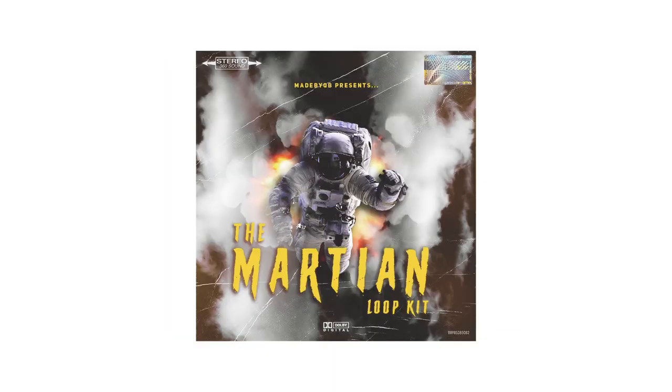Alright, so the sample I'm going to be using is from my new loop kit called Martian. It's actually a free download in the description below, so go ahead, download that and hit me up on Instagram with some beats you make with it. But anyways, this is the sample I'm going to be using.